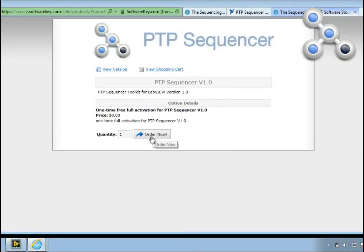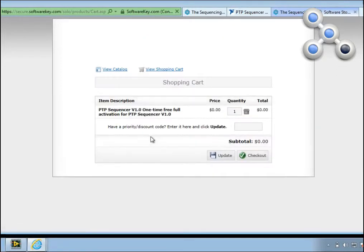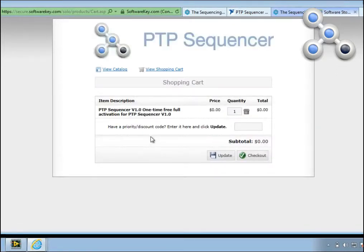Order Now. And you can see that you're buying a one-time, free, full activation at no cost.